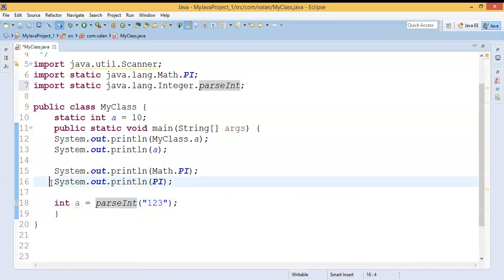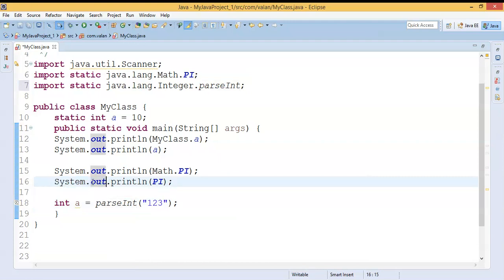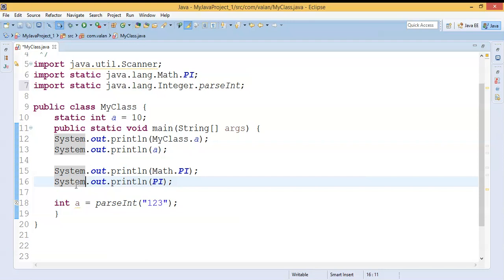The same way, look at `System.out`. `out` is a static property — it may be an object of the PrintStream class, but as per the System class, they have created a PrintStream object `out` inside the System class as a static property. So as per the System class, `out` is a static property, that's why I am able to call it by using the class name.